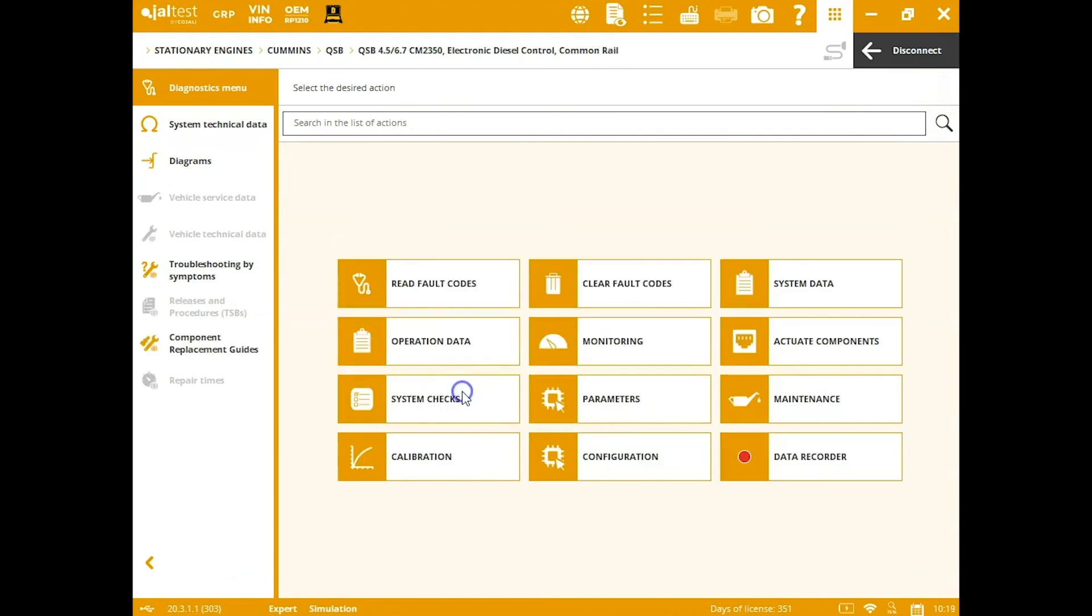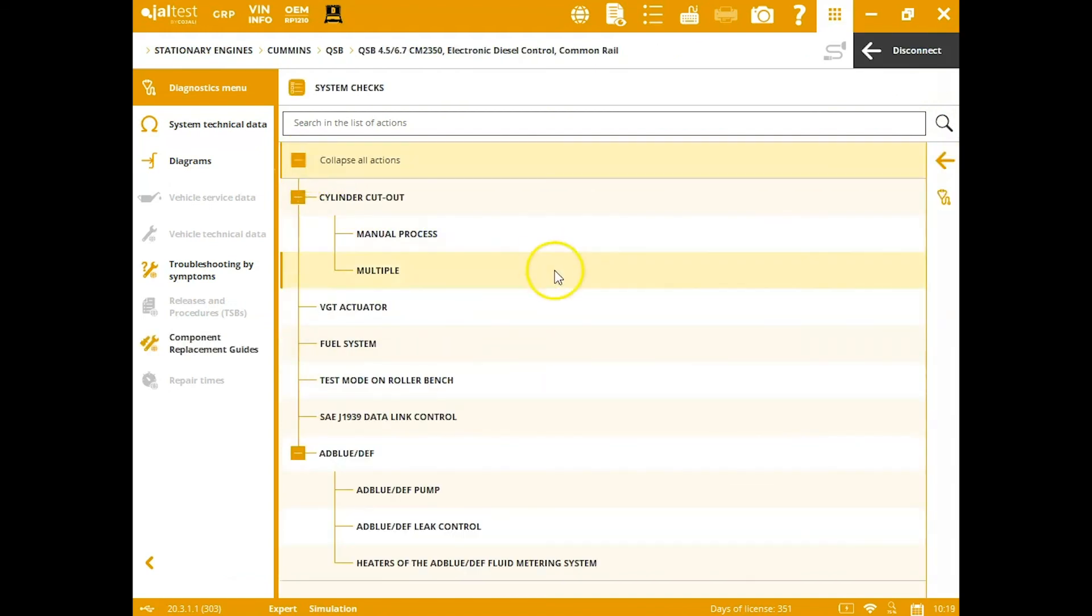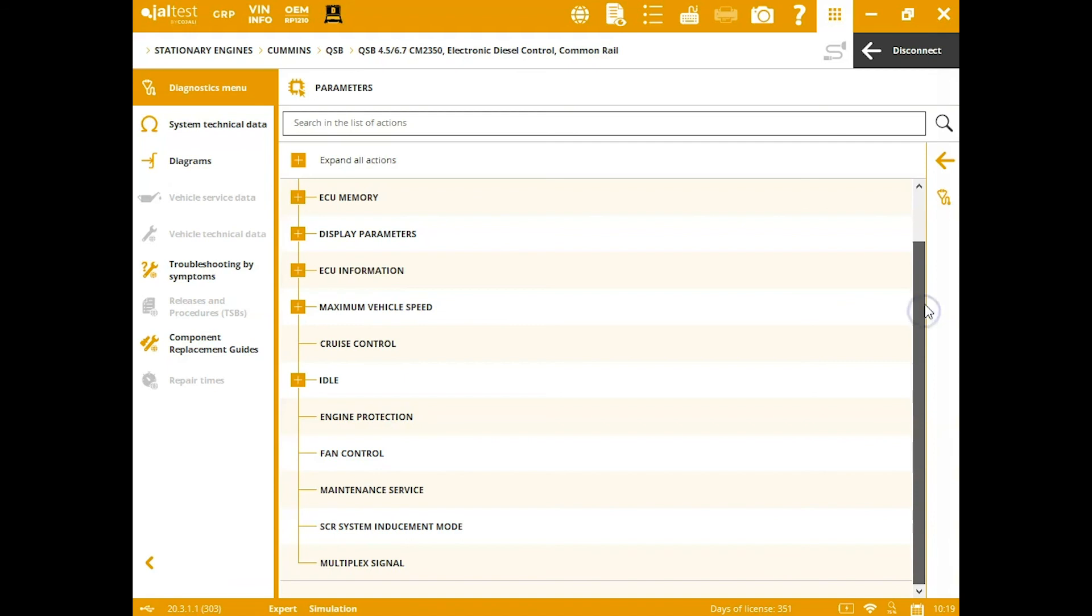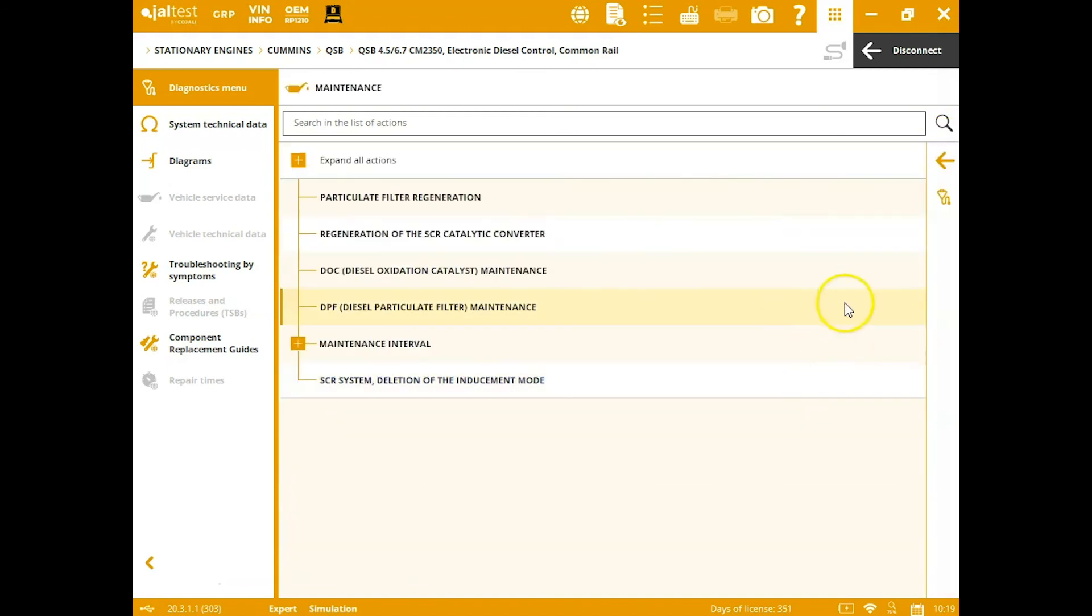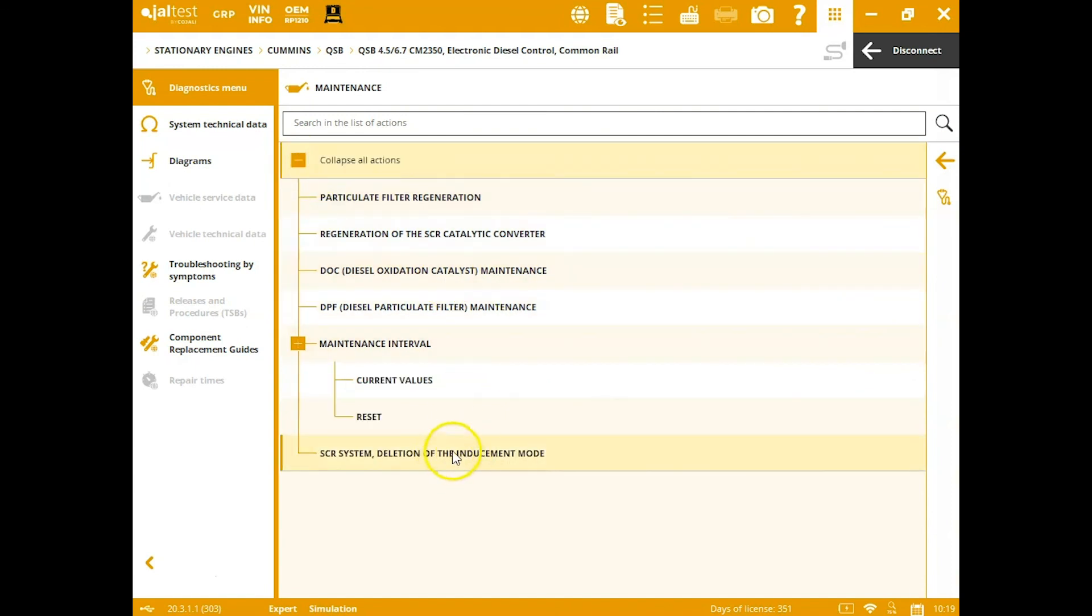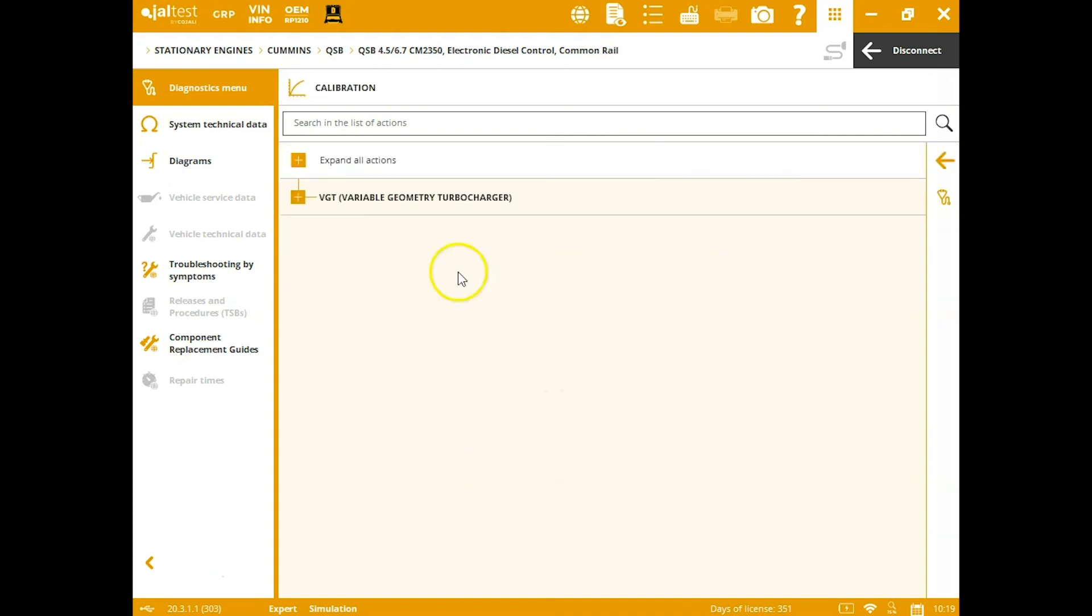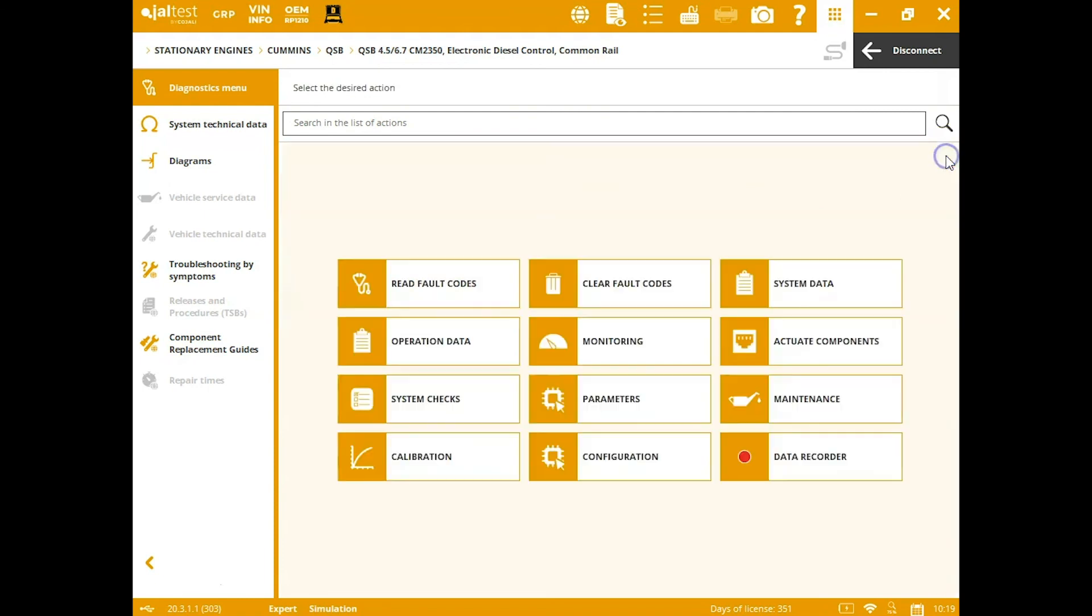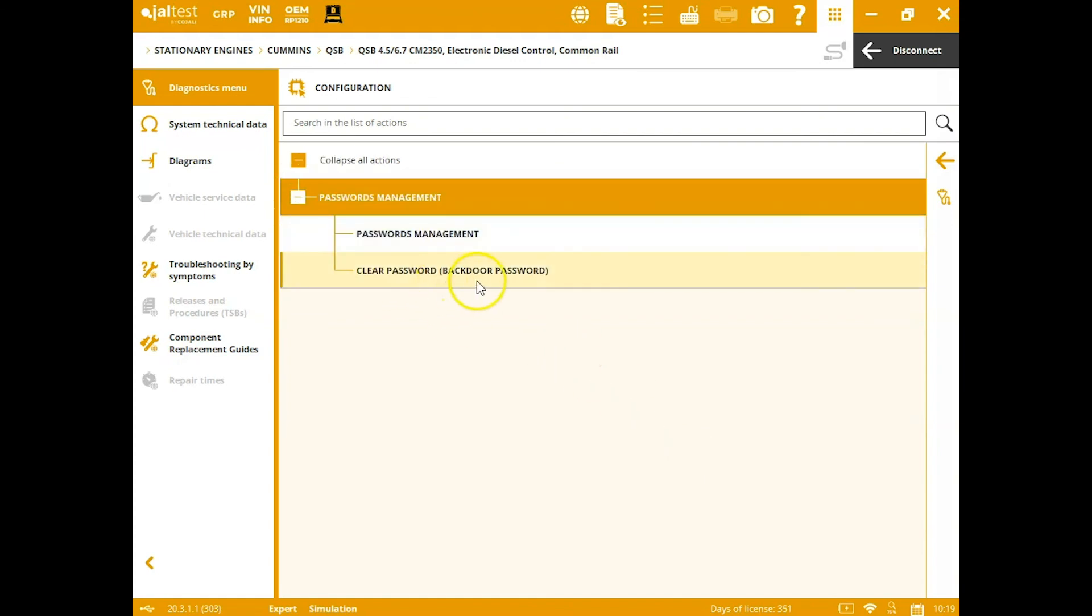Next one we want to take a quick look at is a Cummins QSB. So you can see system checks here. All your different tests. Parameters tab—you can actually get in there and change things such as idle speeds and the like. Followed by maintenance. You can run that regen, that SER regen, and clear those inducement mode faults out that are causing the D-rate. Your calibrations here as well for your VGT—so the install and the actual calibration. One other thing you don't see on aftermarket tools is here in this configuration. You've actually got passwords management. You can go in there and enter the password or clear a password if you need to.